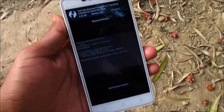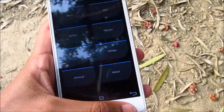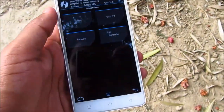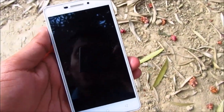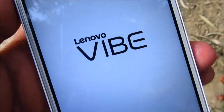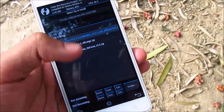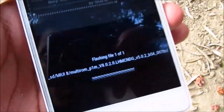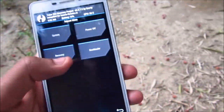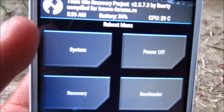This will factory reset the phone. Go back, then reboot the recovery once again. Now go to install, select the ROM, and swipe to confirm flash. This will take some time as this is the full ROM. After flashing the ROM, go to reboot and press system to manually reboot.